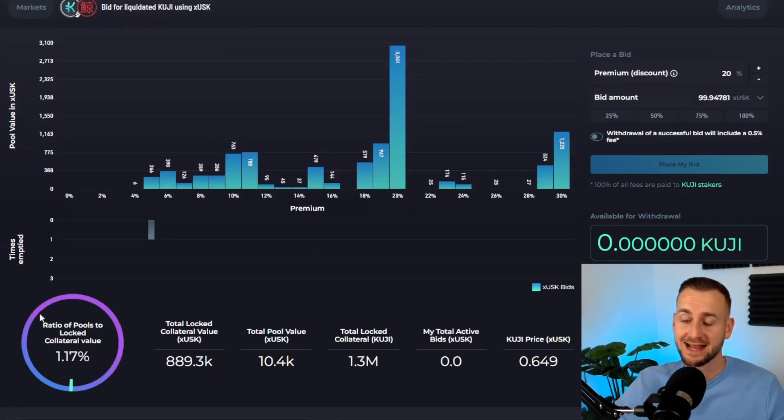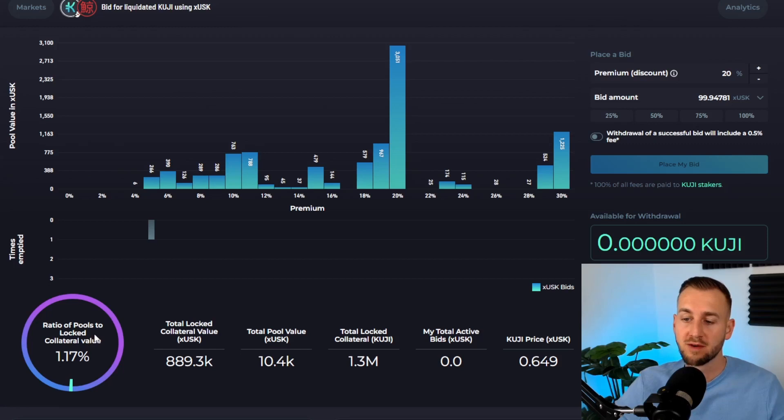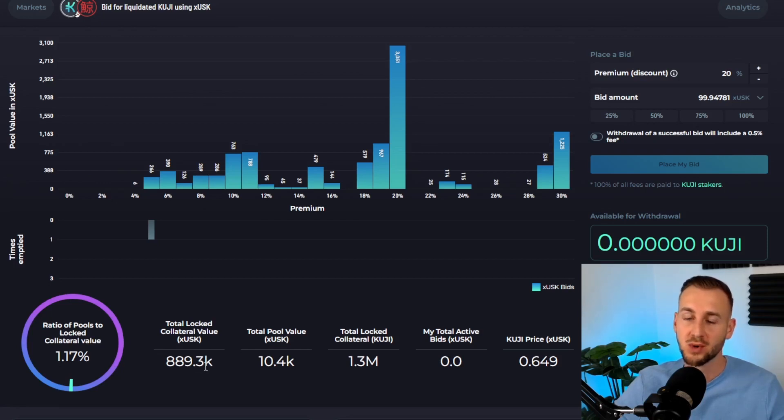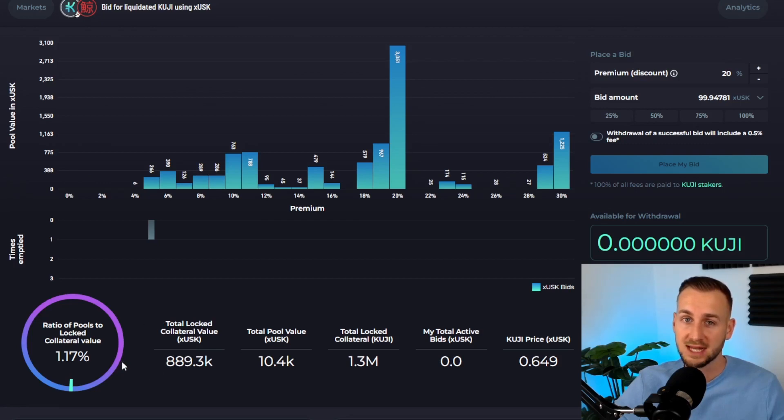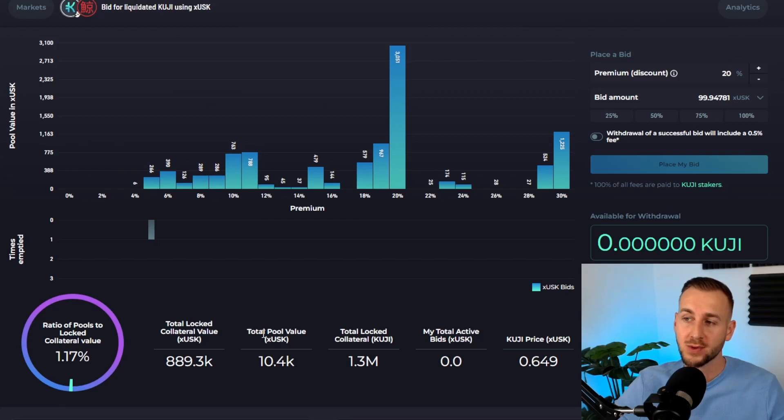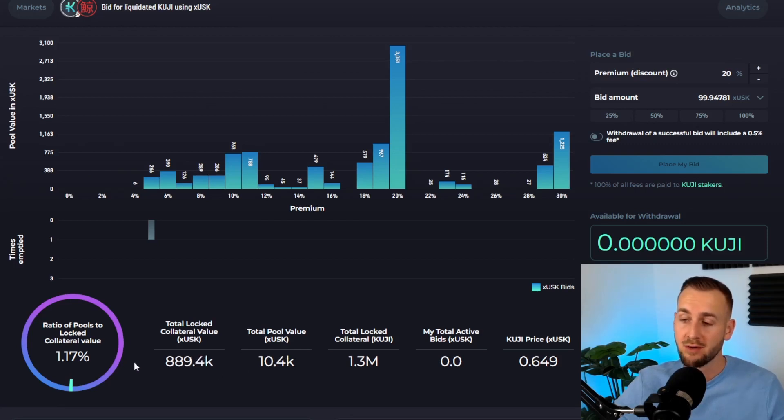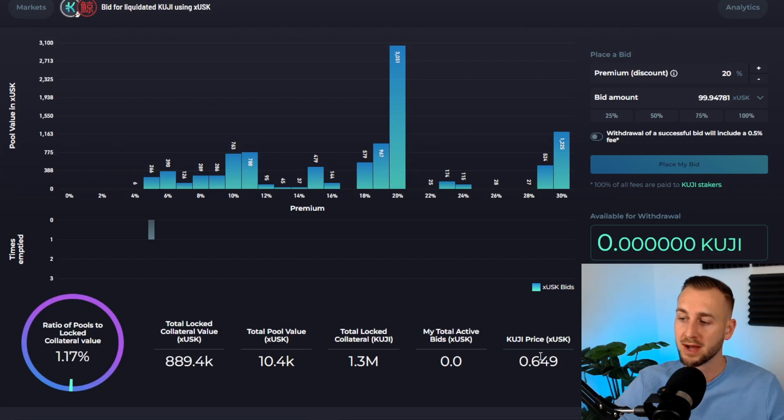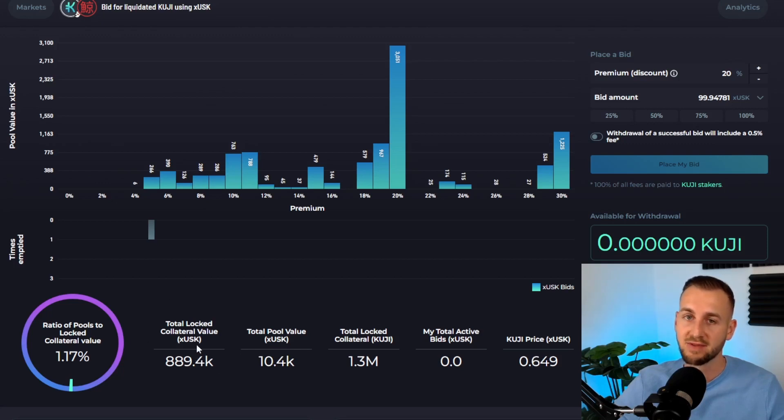Towards the bottom we have some stats—this is where the analytics come into play. The ratio of pool to locked collateral value: the collateral value in here is around $889,000 USK worth of value, the sum total of all KUJI in this borrow market. We have just $10,000 worth of USK bids. Eyeballing that looks like a pretty good ratio, around 1%. The total locked collateral is 1.3 million KUJI. 1.3 million multiplied by the current market price of around 65 cents gets you that figure.